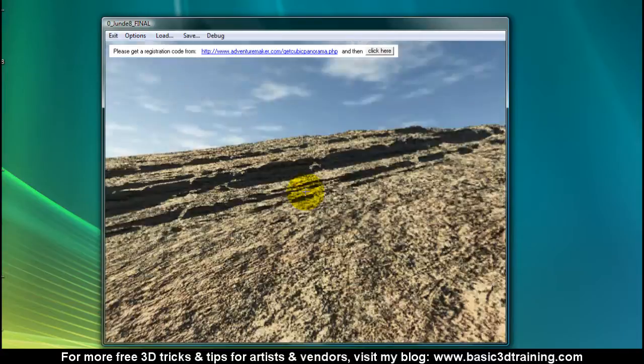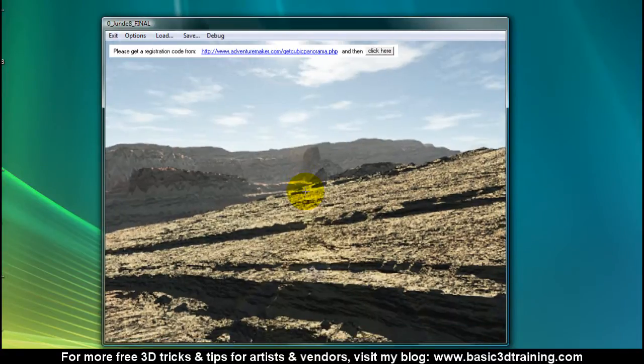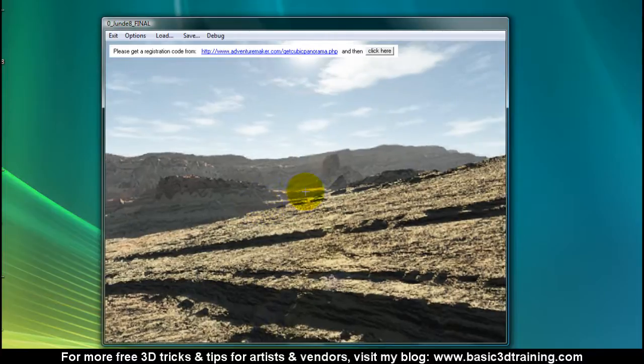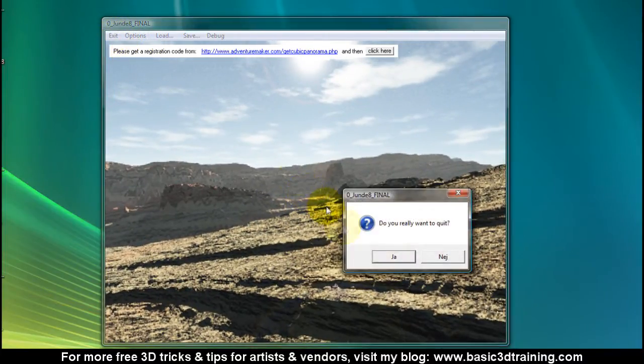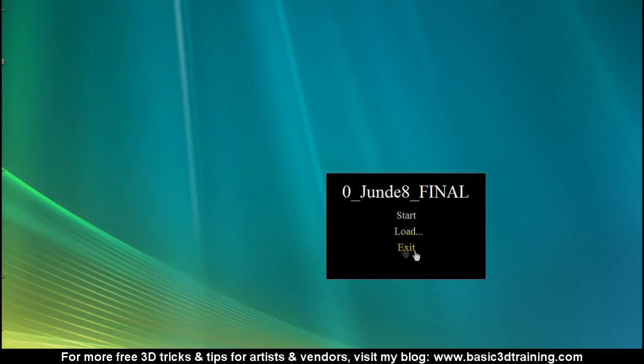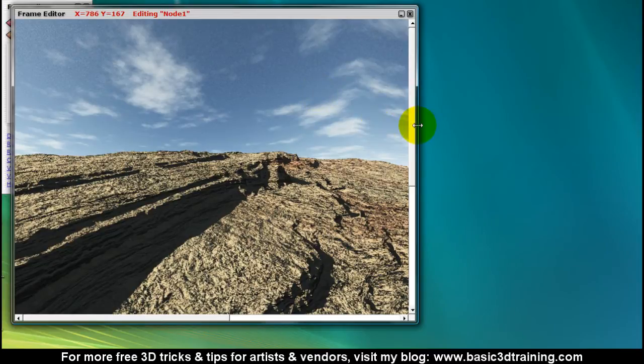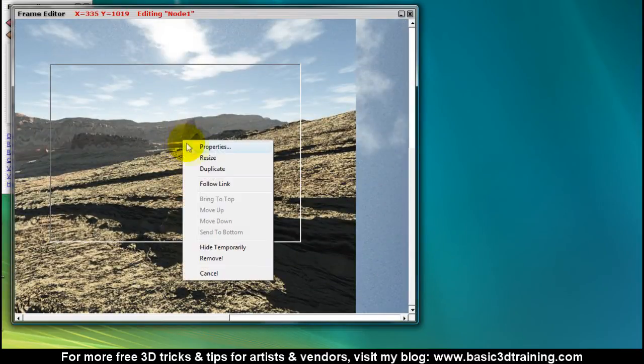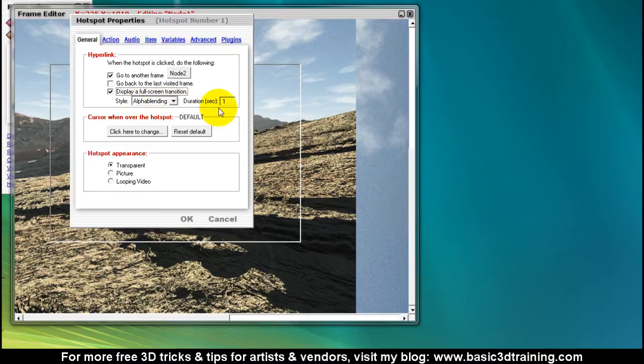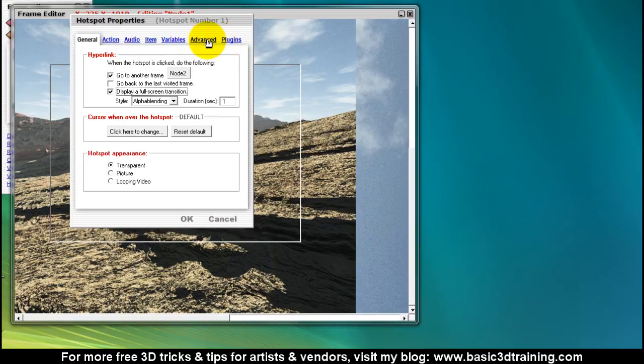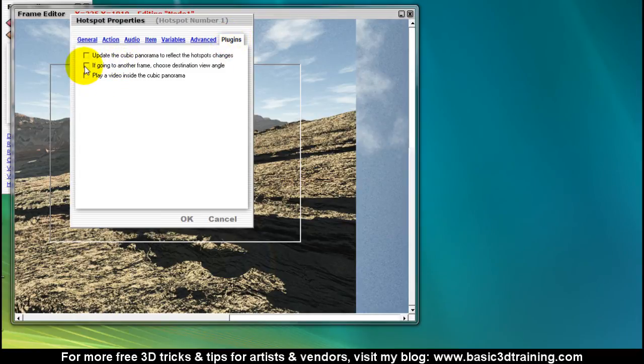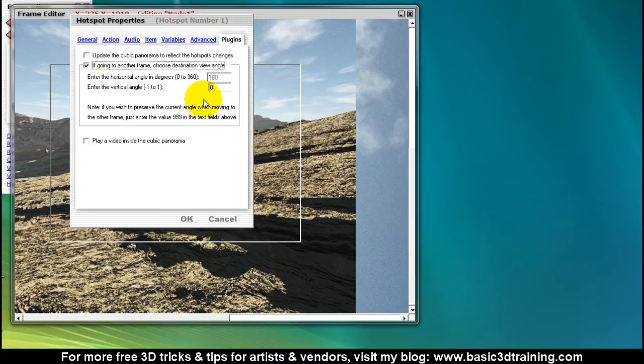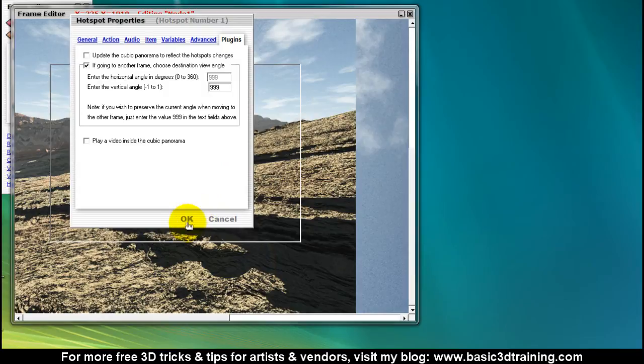We have some initial rotation issues, so I'm going to exit that. Back here I'm going to click on edit selected frame and locate my hotspot. I'm going to right click and select properties. Here I want to select this display full screen transition. By default there's going to be an alpha blending duration, one second. To preserve the rotation as we change the nodes, there is a setting here: go into another frame, choose destination view angle, tick that. If you want to preserve the current angle, you need to enter the value 999. So I'm going to do that, click on OK.